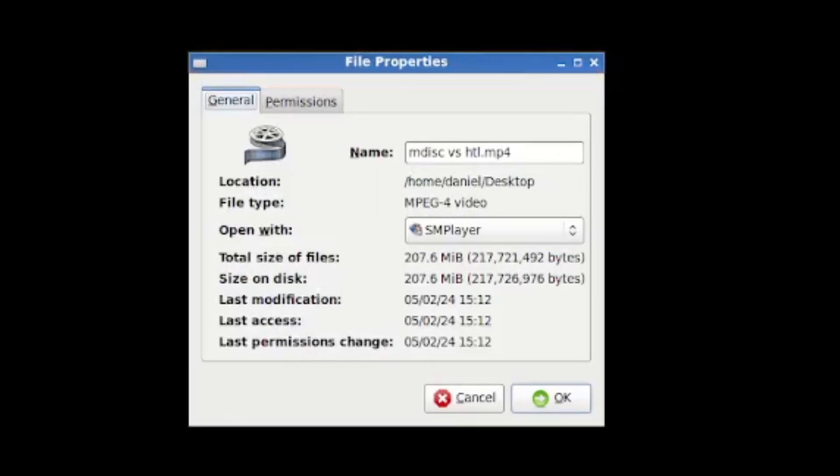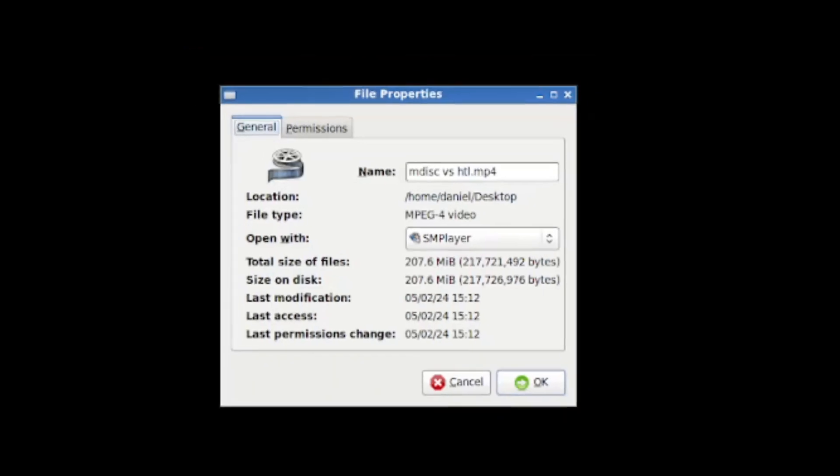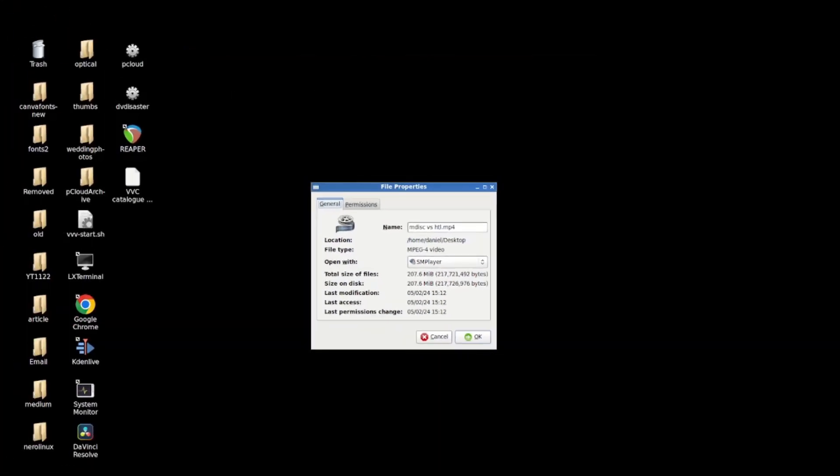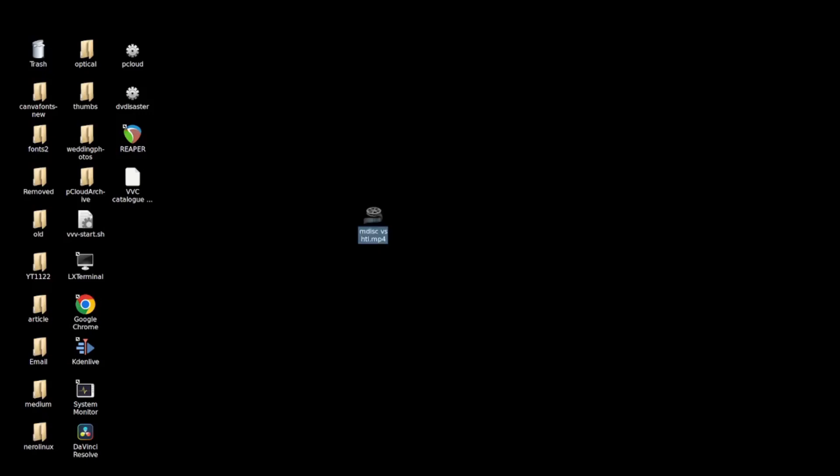So this is the same process I'd use even if I was burning 100 gigabytes onto a BDXL disk. It would just be multiple files. So just for the sake of simplicity I'm burning this onto a CD.